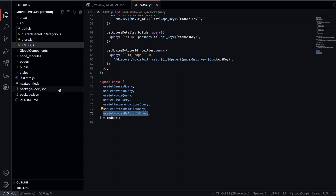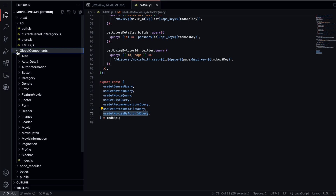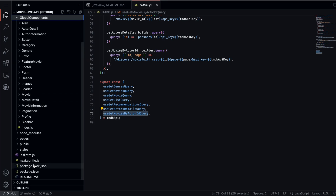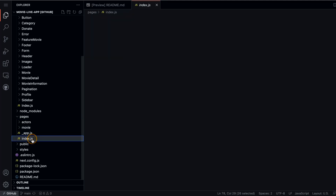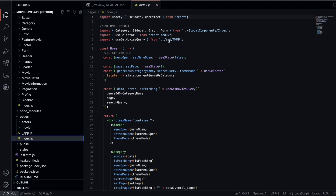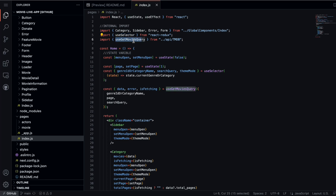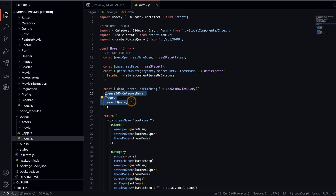If I take you to the component section, in the pages I have actors, movie, and index.js. Here you can see what I'm doing — I'm using the useSelector, which allows me to get the data. I'm using this particular hook useGetMovieByQuery. All I have to do is call this hook and it gives me three methods: data, error, and the loading state. Once I pass the three pieces of information this hook needs, it returns the data and I can simply pass it to my component. That's so powerful.